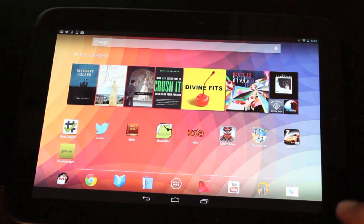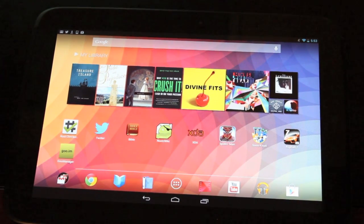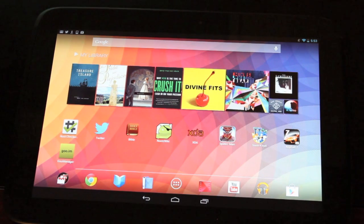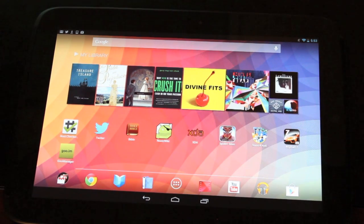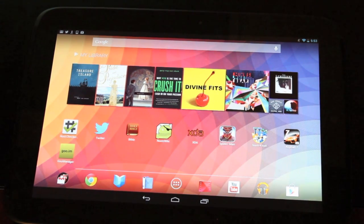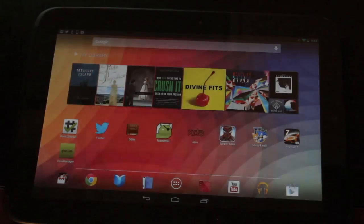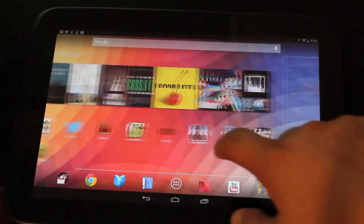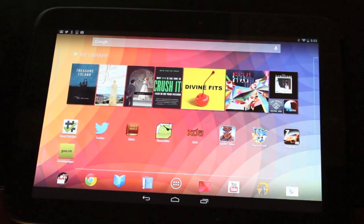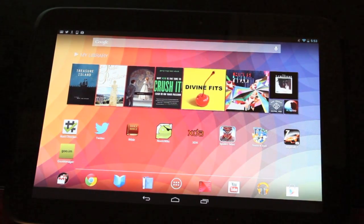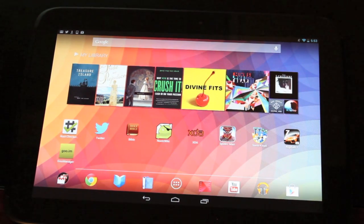As soon as you have your Nexus 10 unlocked with root and custom recovery, head to the link in the description and I'll have download links for Paranoid Android and the Paranoid Android GApps. As soon as we get this installed, I'm going to do a quick run-through of the ROM, so you'll want to stick around for that as well.